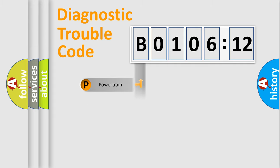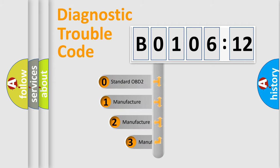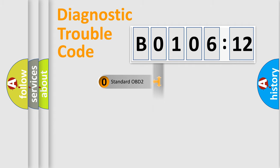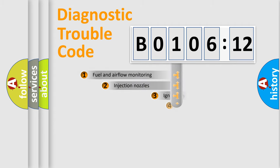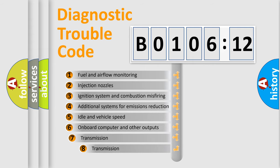Powertrain, Body, Chassis, and Network. This distribution is defined in the first character code. If the second character is expressed as zero, it is a standardized error. In the case of numbers 1, 2, or 3, it is a manufacturer-specific expression of the car-specific error.